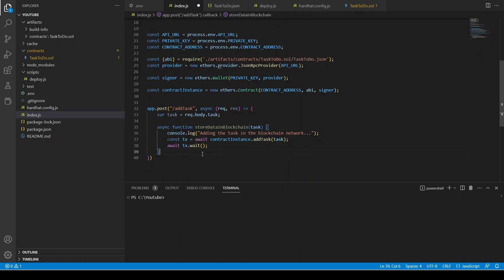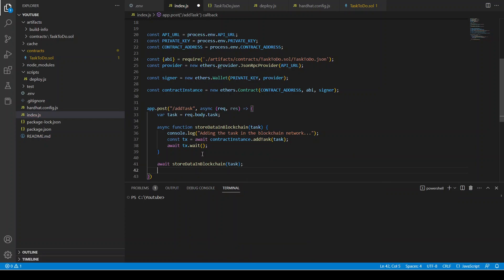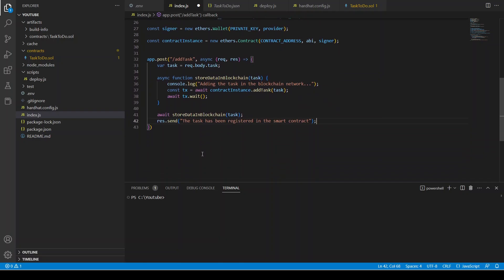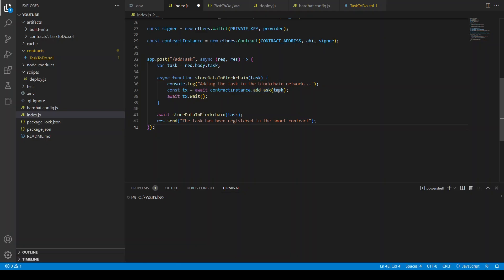We await storeDataInBlockchain(task) and then send a response: res.send('Task has been registered in the smart contract'). Our addTask POST request is complete. It takes the task from the front end, calls the addTask function on the smart contract, adds the task, and returns a response.